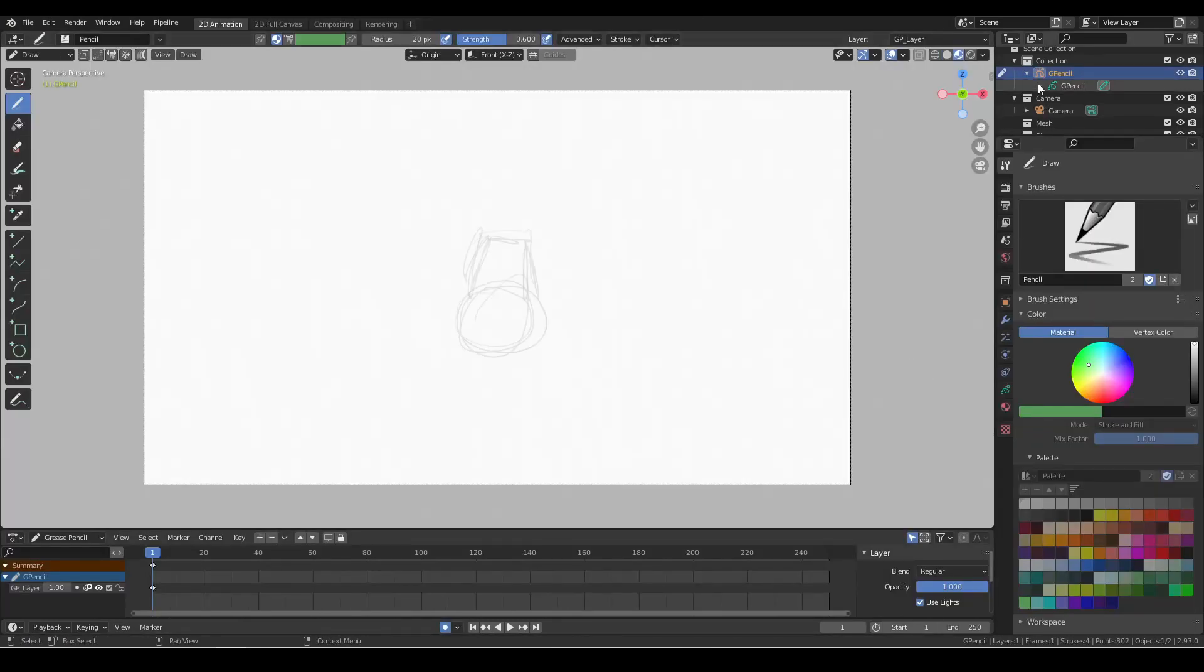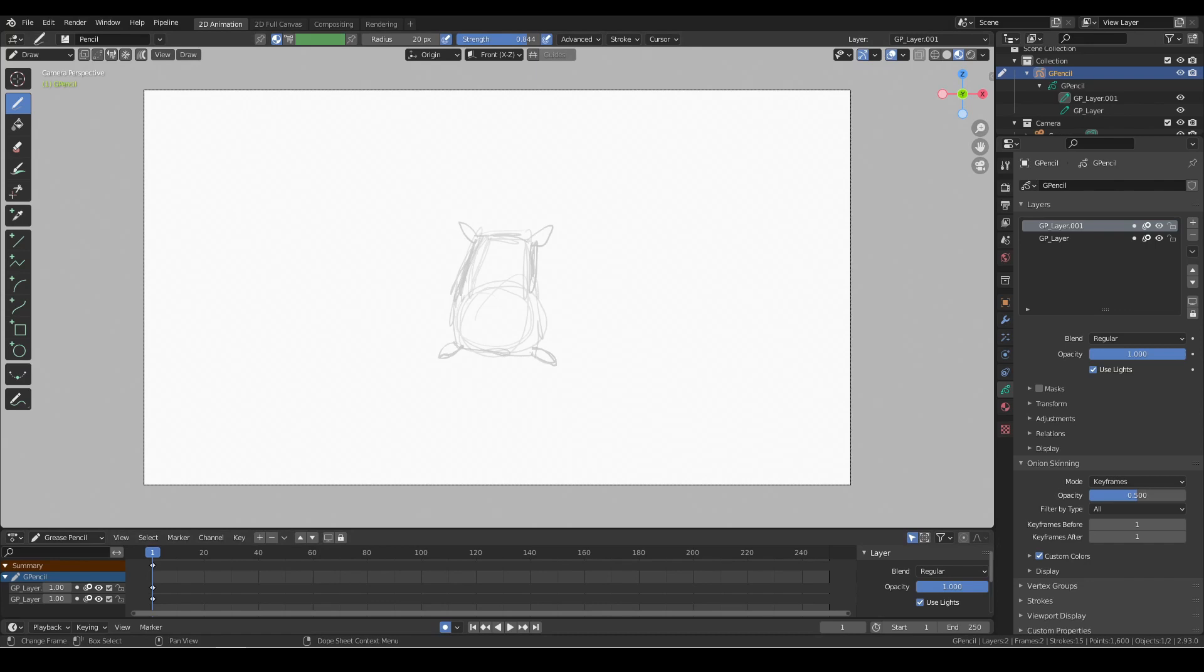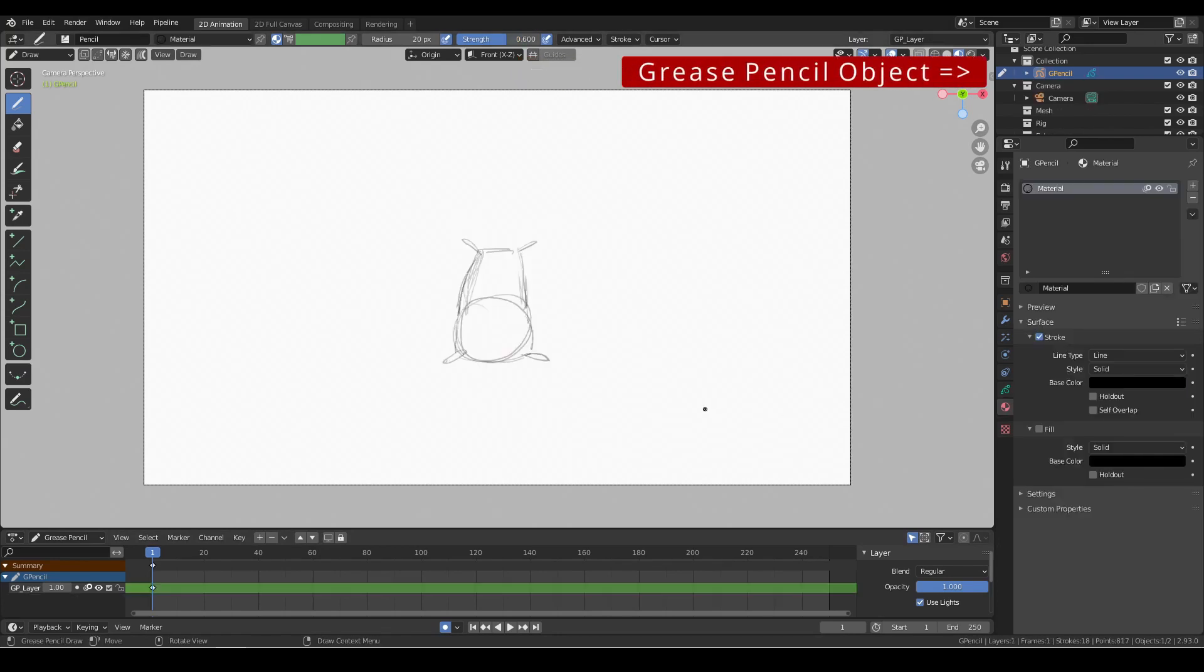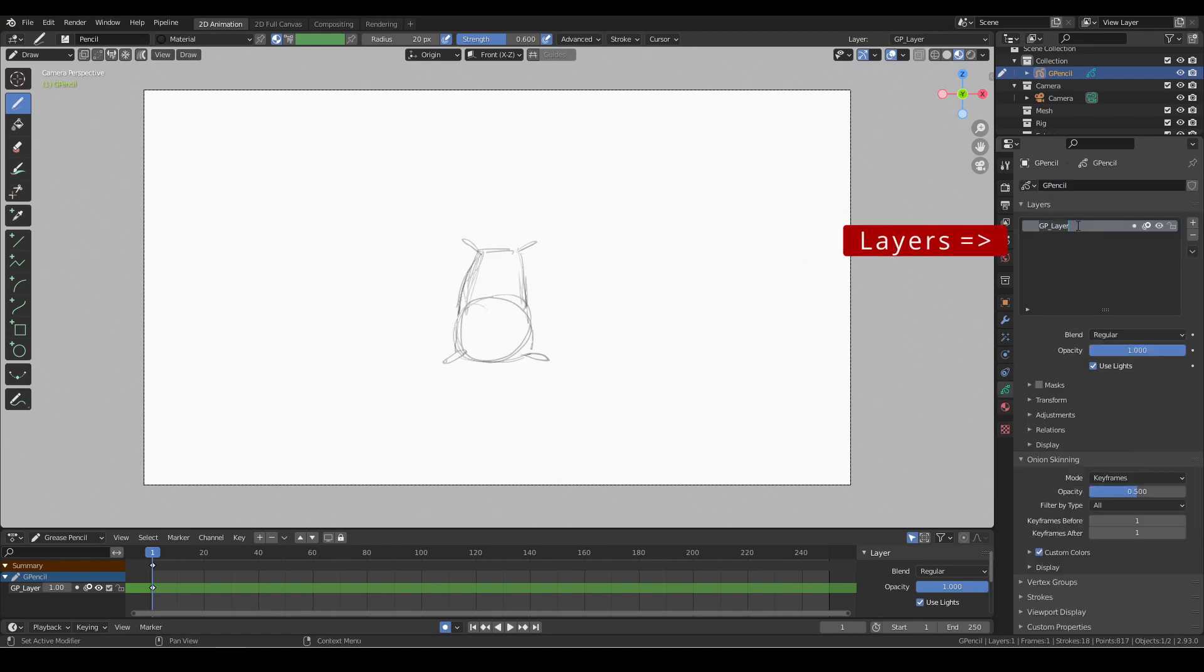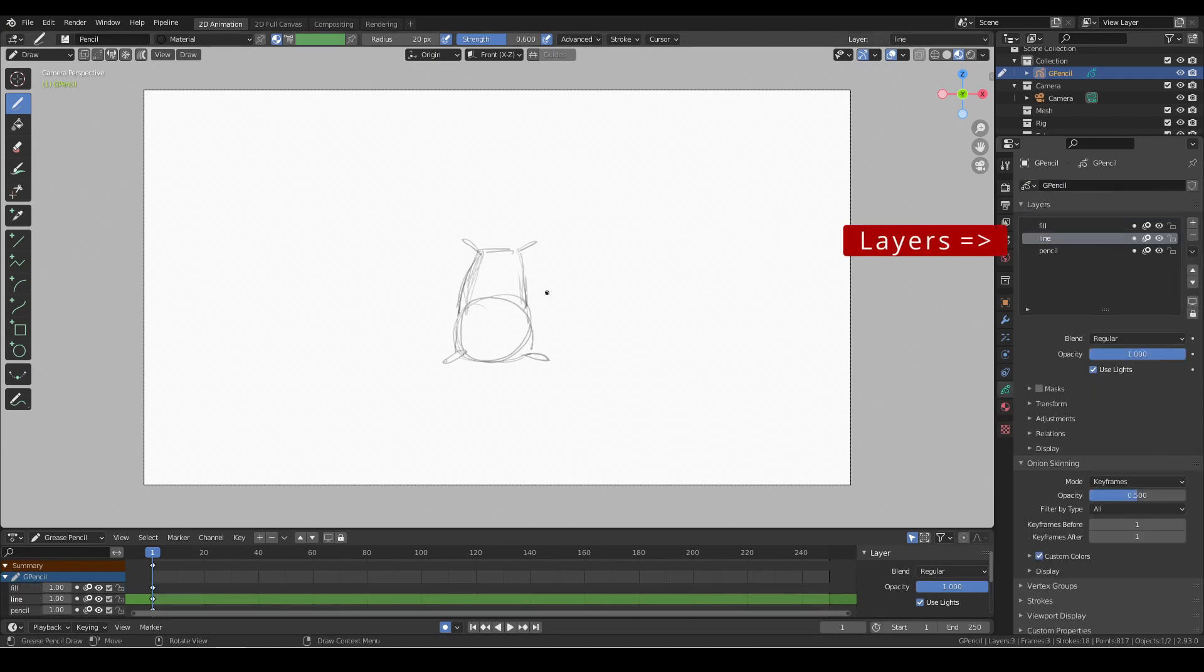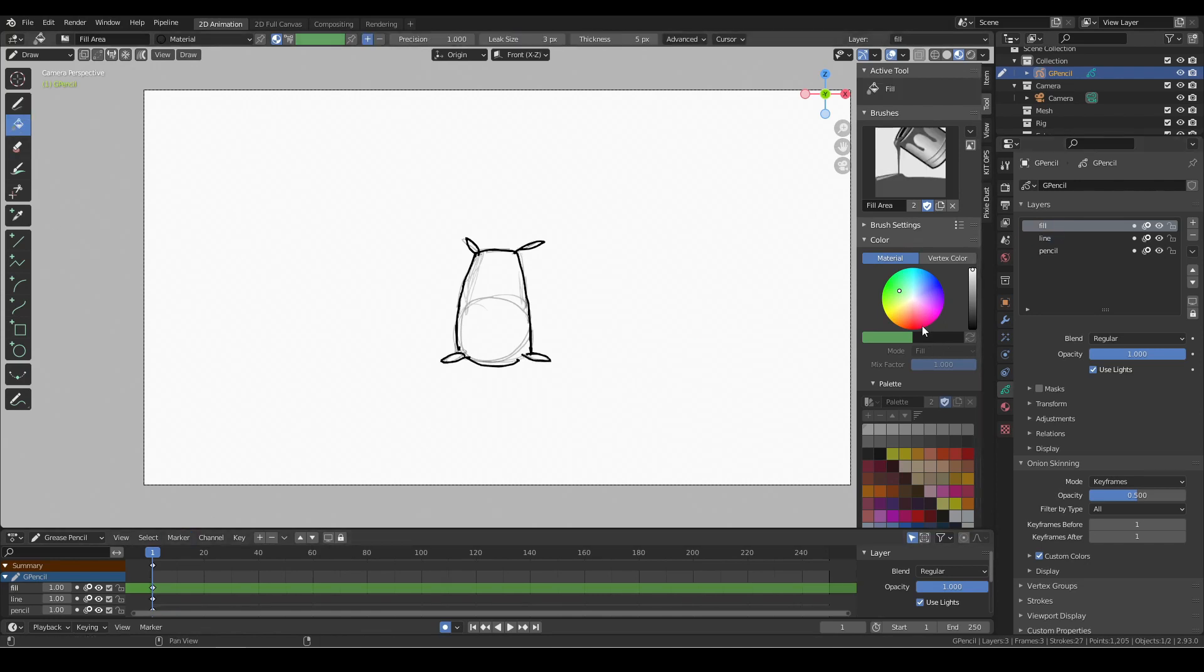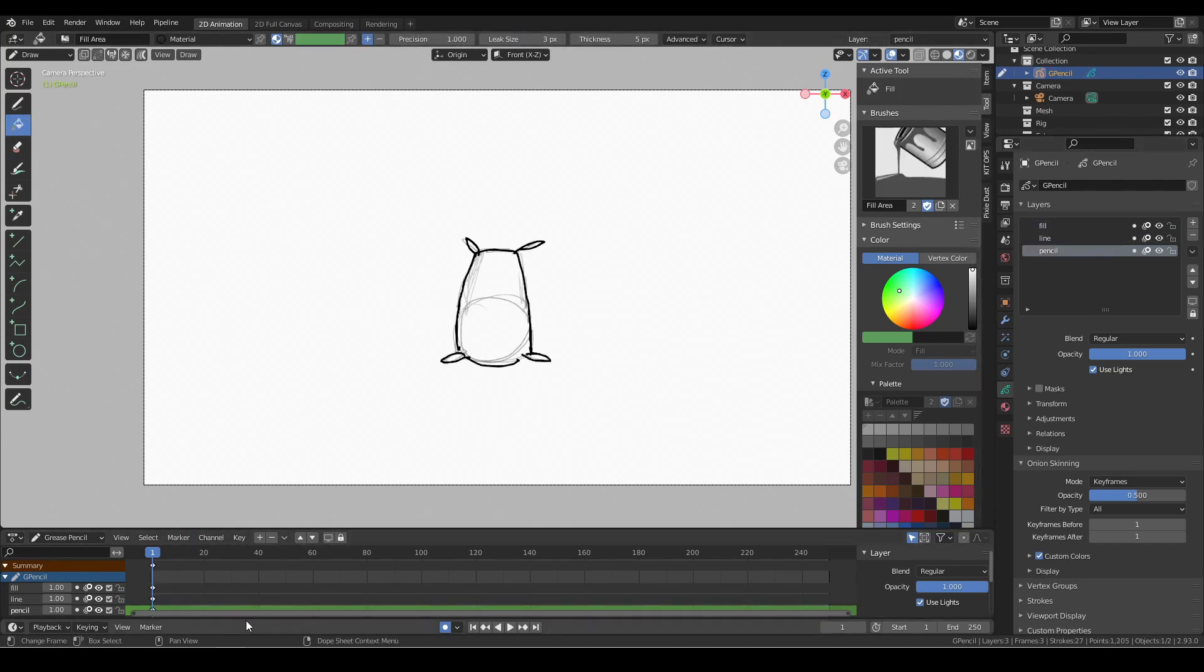Grease pencil objects can be interactively created in draw mode. As you draw with the mouse or pen, strokes are added to the selected grease pencil object. Strokes are always associated with a layer on that grease pencil object. Layers can be used much like Photoshop layers to control visibility, depth, and to help organize the various parts of the drawing.